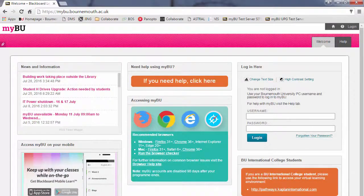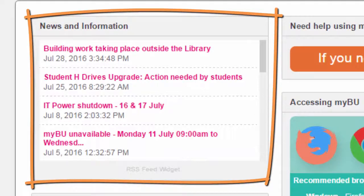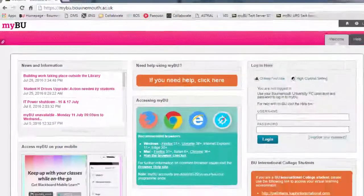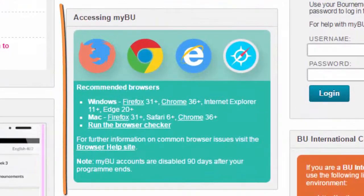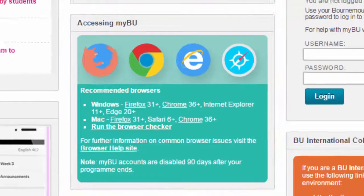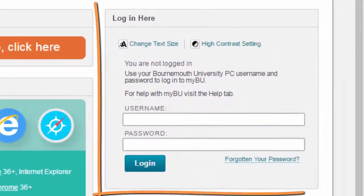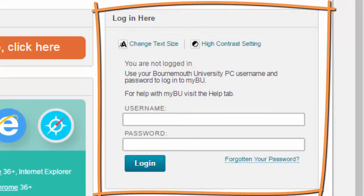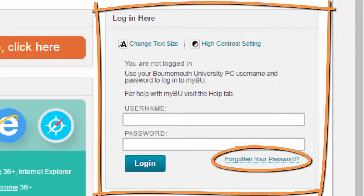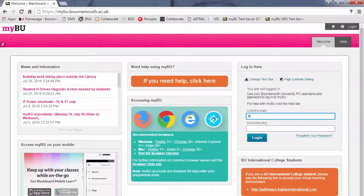At the MyBU login page you will see news and information about MyBU or the University, and you will also see information about recommended browsers. We strongly recommend using Firefox or Chrome to access MyBU — they are both suitable for use on Macs or PCs. To log in, use your Bournemouth University username and password. If you forget your password, you can click on the forgotten your password link, or call the IT Service Desk to have it reset.